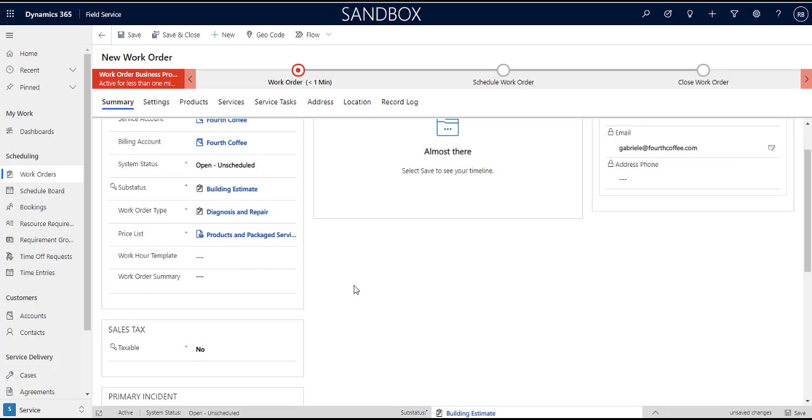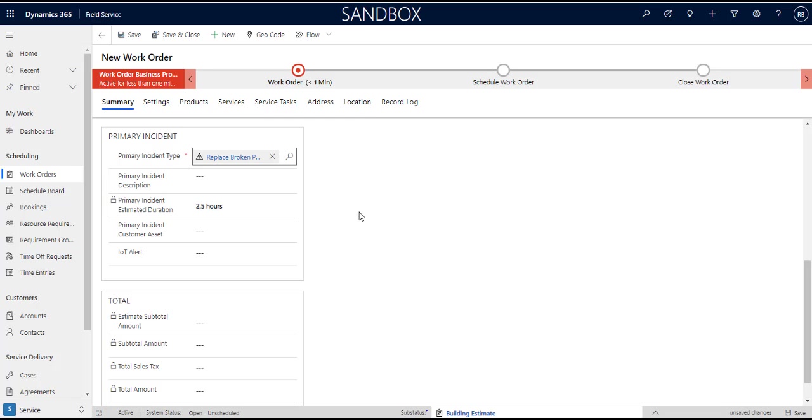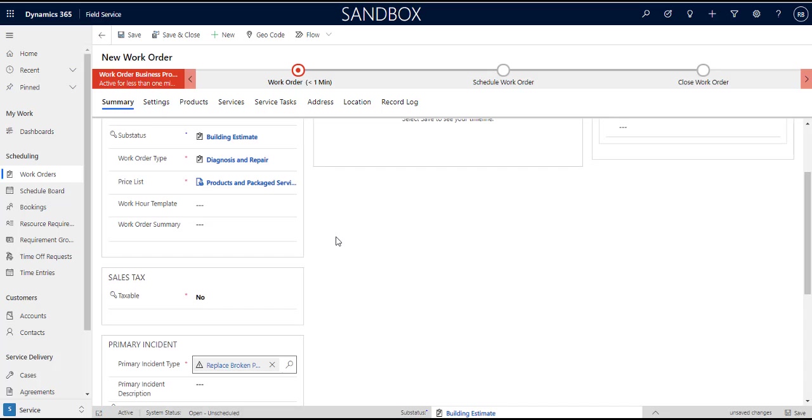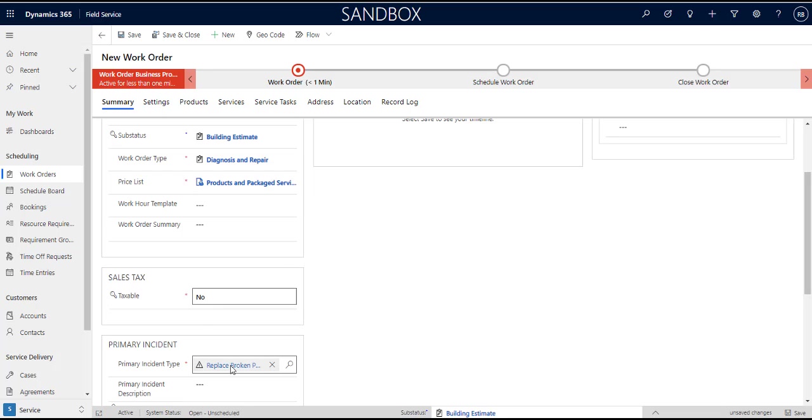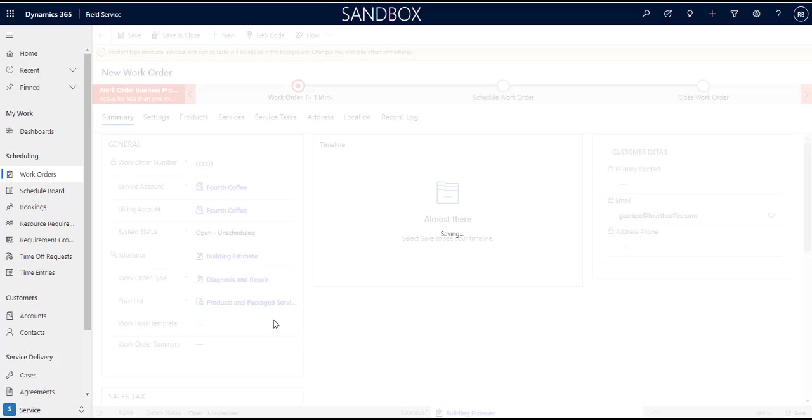Whereas the primary incident type is mostly used to pre-populate certain things, but the interesting thing is that incident type does pre-populate services which is about the invoice and it's about line items on the bill, whereas work order type sets the price list. So again another interesting design decision, but that's what primary incident type is. If you don't choose that nothing gets pre-populated on the work order. So we'll save this for now. When we save that...